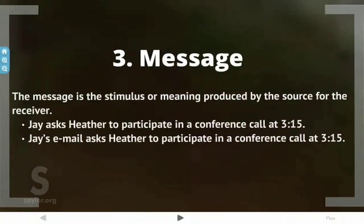Message. The message is the stimulus or meaning produced by the source for the receiver. So when Jay asks Heather to participate in a conference call at 3:15, that's an example of the message. In our other example, Jay's email asks Heather to participate in the conference call at 3:15. In both cases, the message is to participate in a conference call at 3:15.